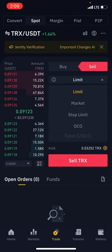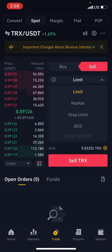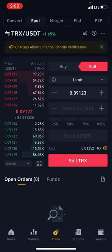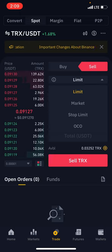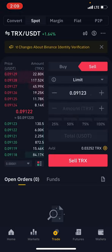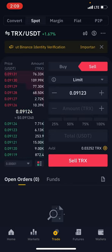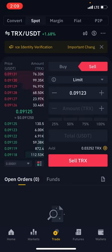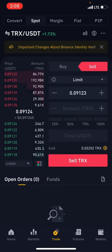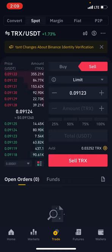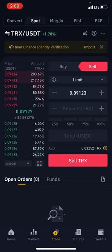In this video, we'll cover the limit order, how to use the market order, and how to use the stop limit. The two major order types you should focus on are the limit order and the stop limit, so pay attention.